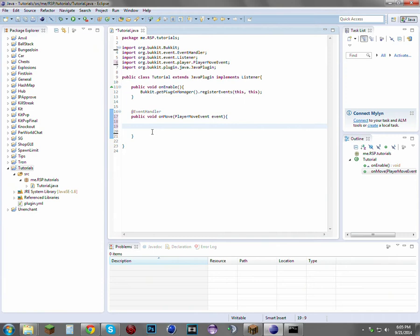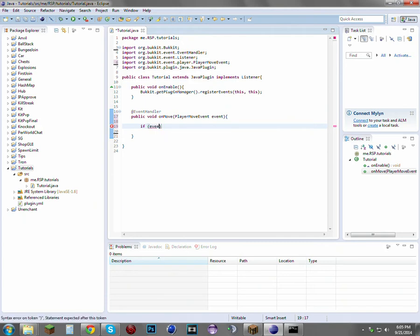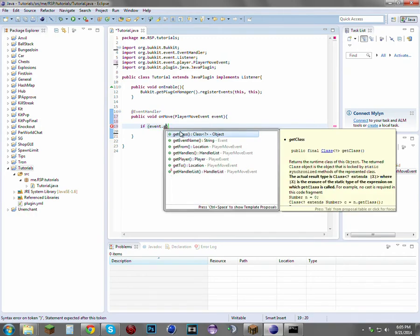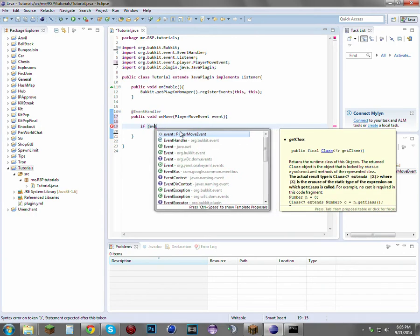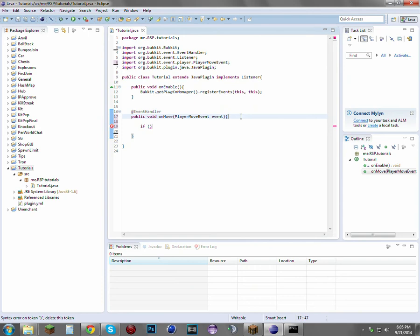First, to explain to you: this event fires when a player moves—as in their character moves—and when they look around. We only want it to fire when the player moves. We want to allow them to look around but we don't want them to move, so we're going to have an if statement.